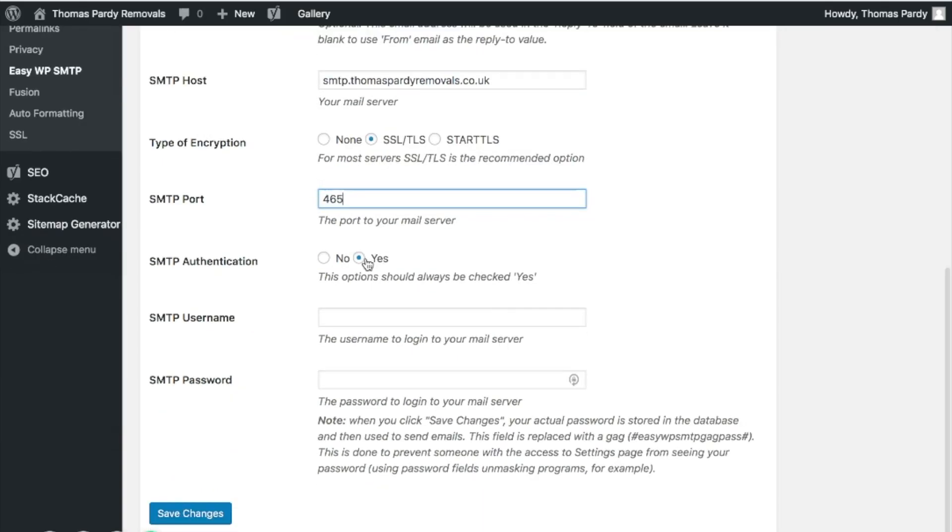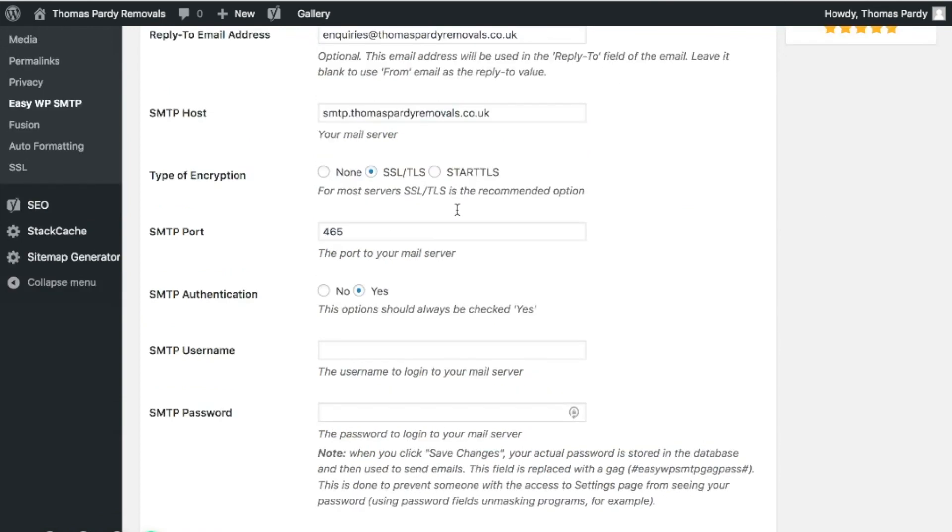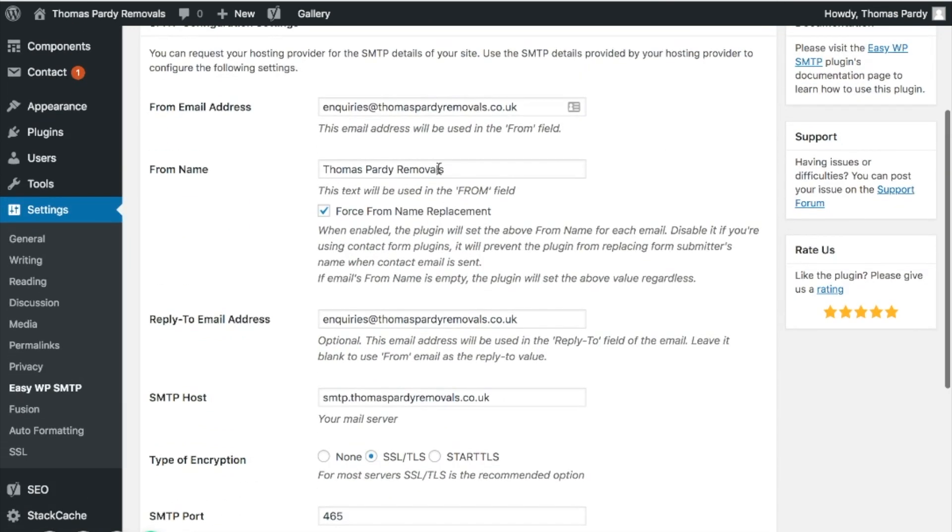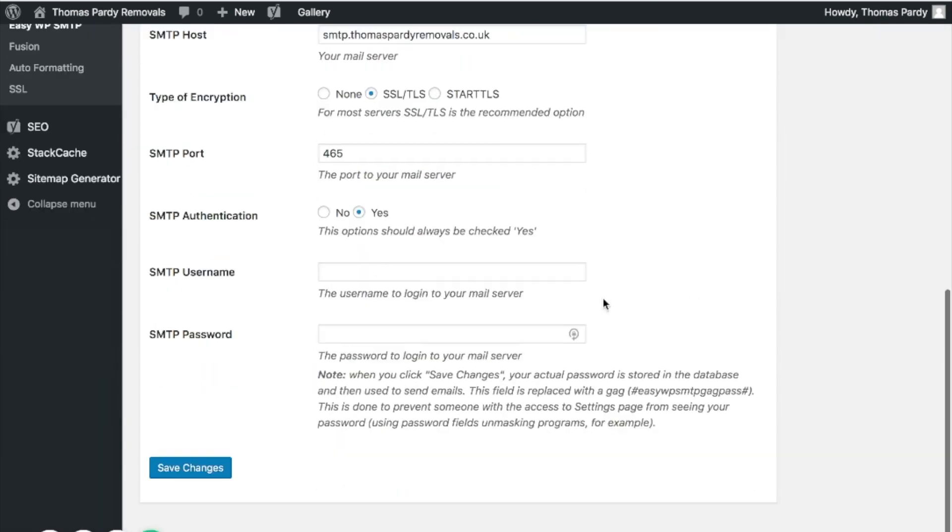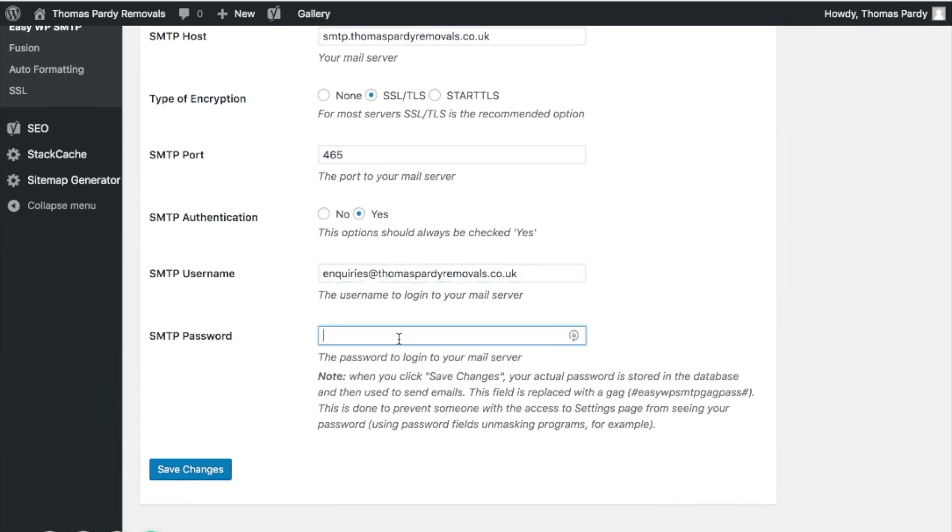The SMTP authentication should say yes, and what we're going to do is pop in the email address which will be our username and then the password for your email account. So I've done that and then I'm going to click save changes.